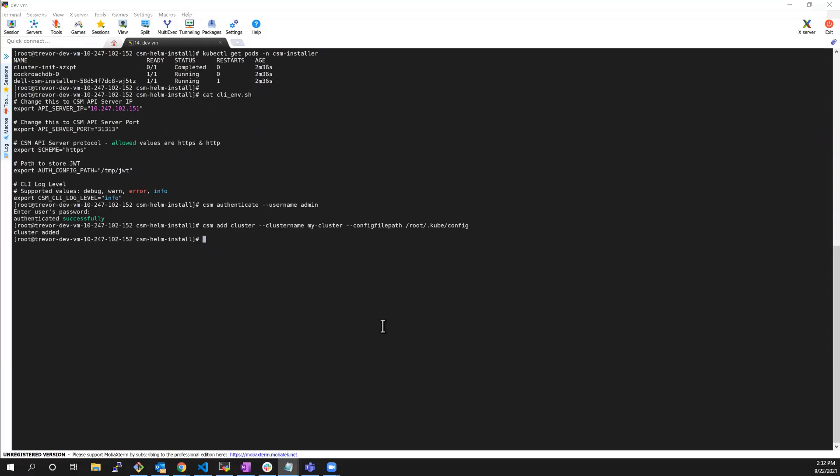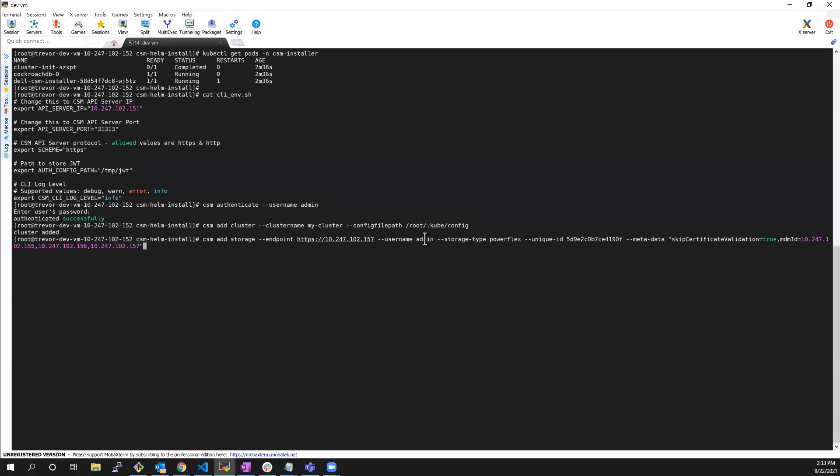Then, let's add a storage system. Here, we need to provide the endpoint address of our storage system, the username, the storage system type and unique UUID, as well as some metadata. We can choose to skip the certificate validation and we need to provide a list of our MDM servers.